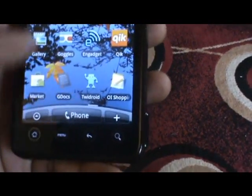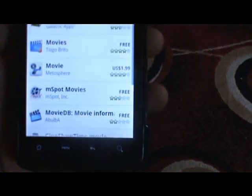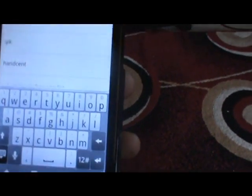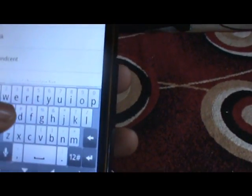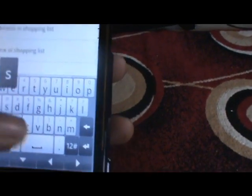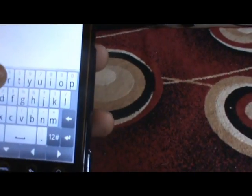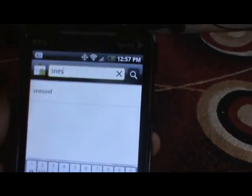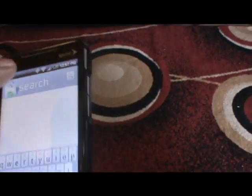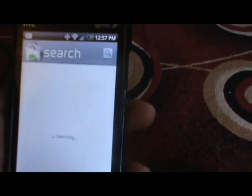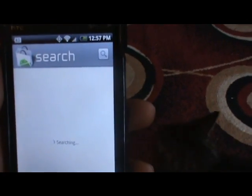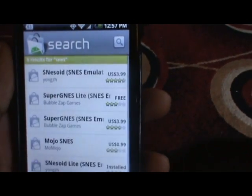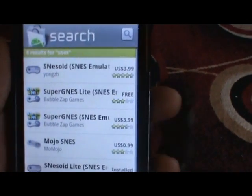So the first thing you want to do is go to the market. You can just search for the actual name of the system. I'll do SNES now. So I just typed in SNES and I'll wait to see what results it brings back.